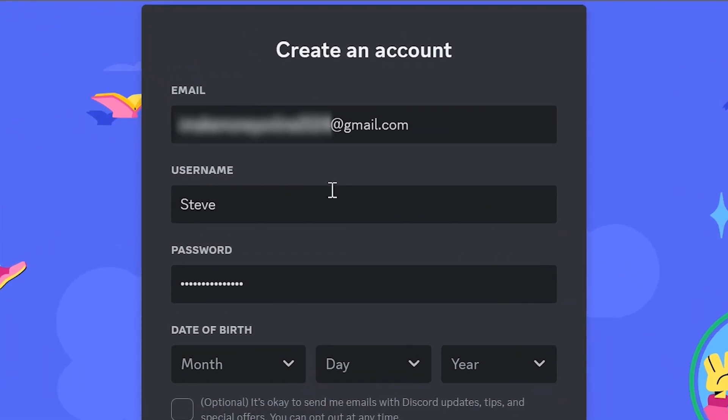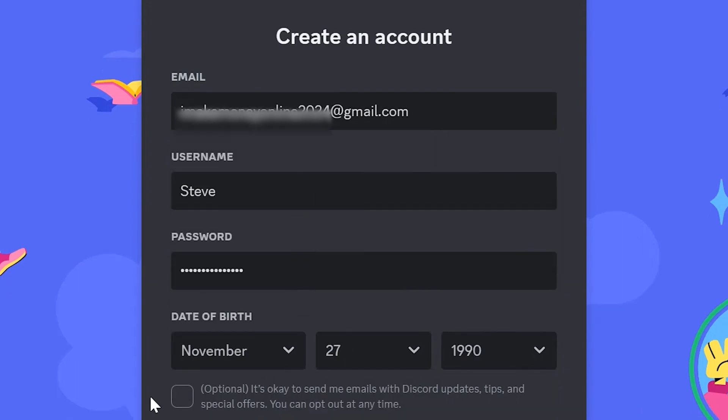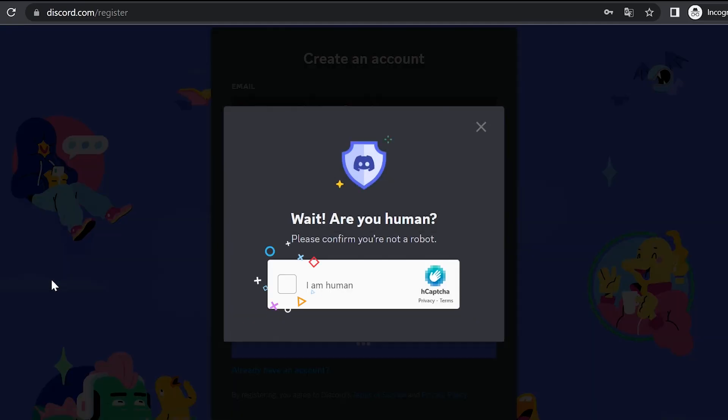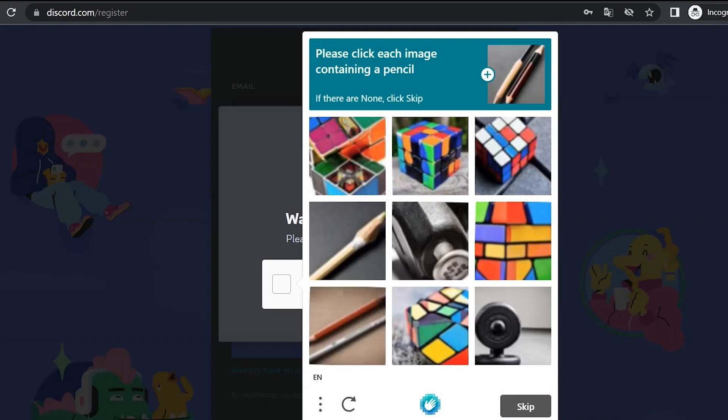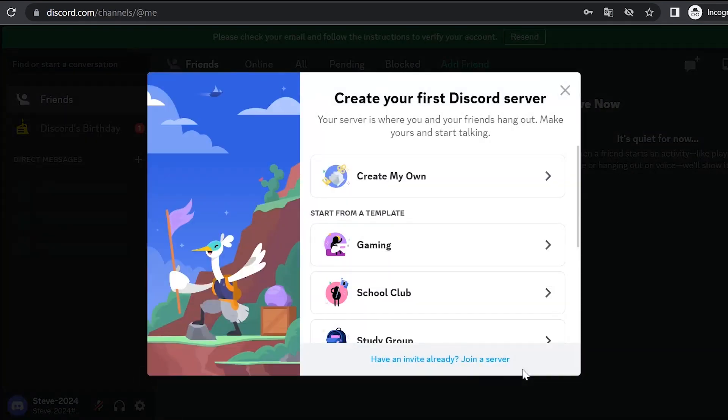Enter your email, username, password, and date of birth. Check the checkbox and click continue. Confirm that you're human. That's it. Now we have an account on Discord.